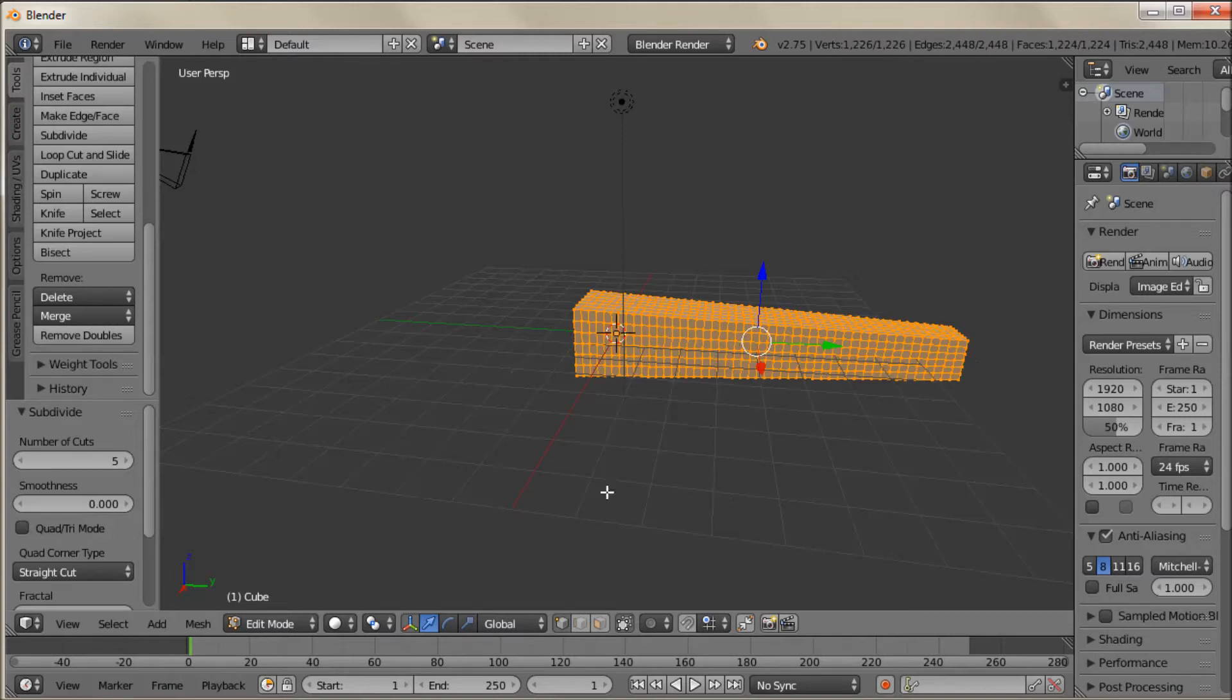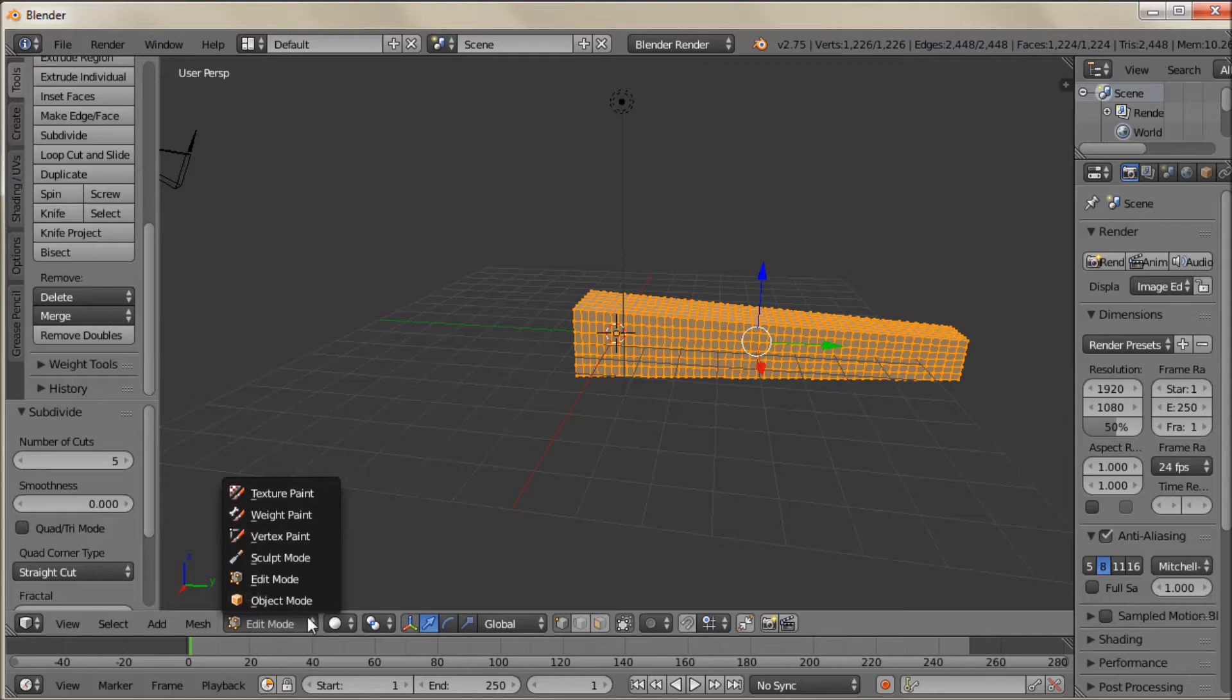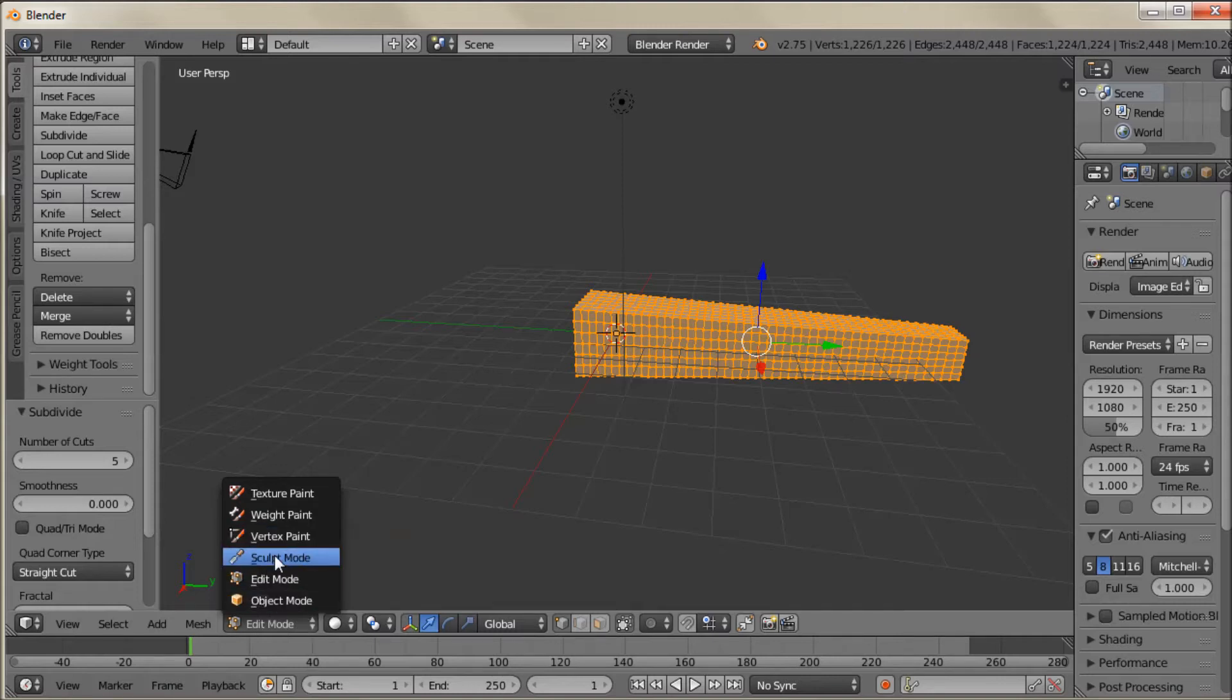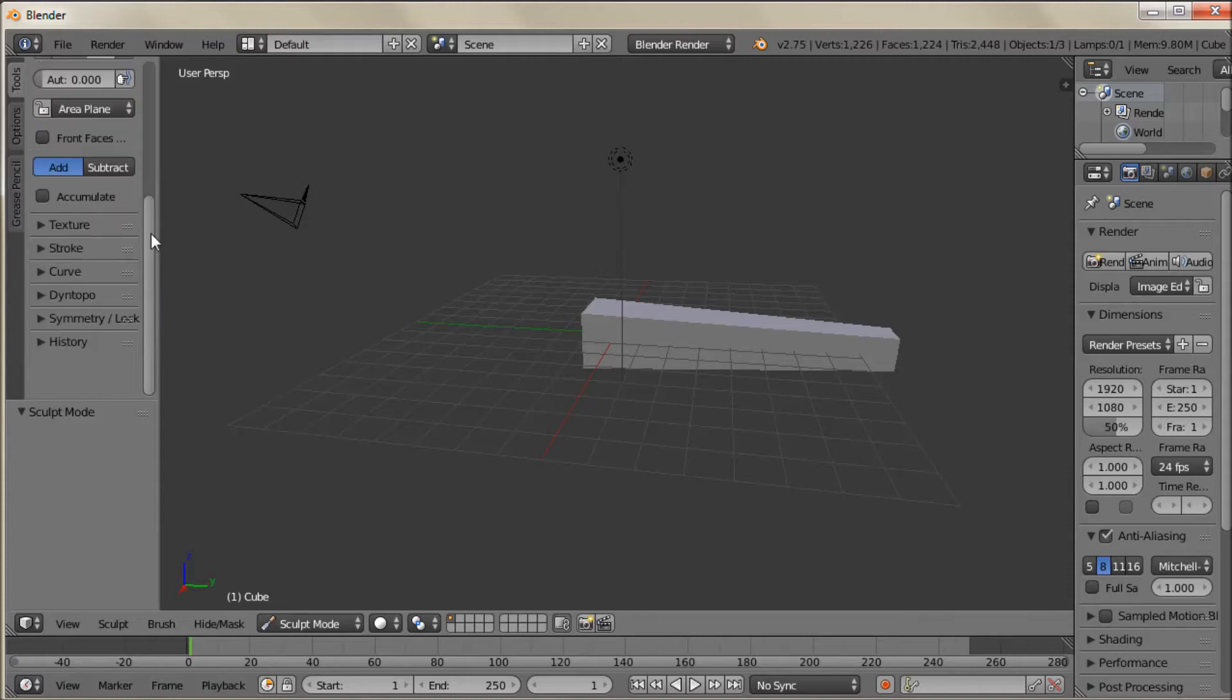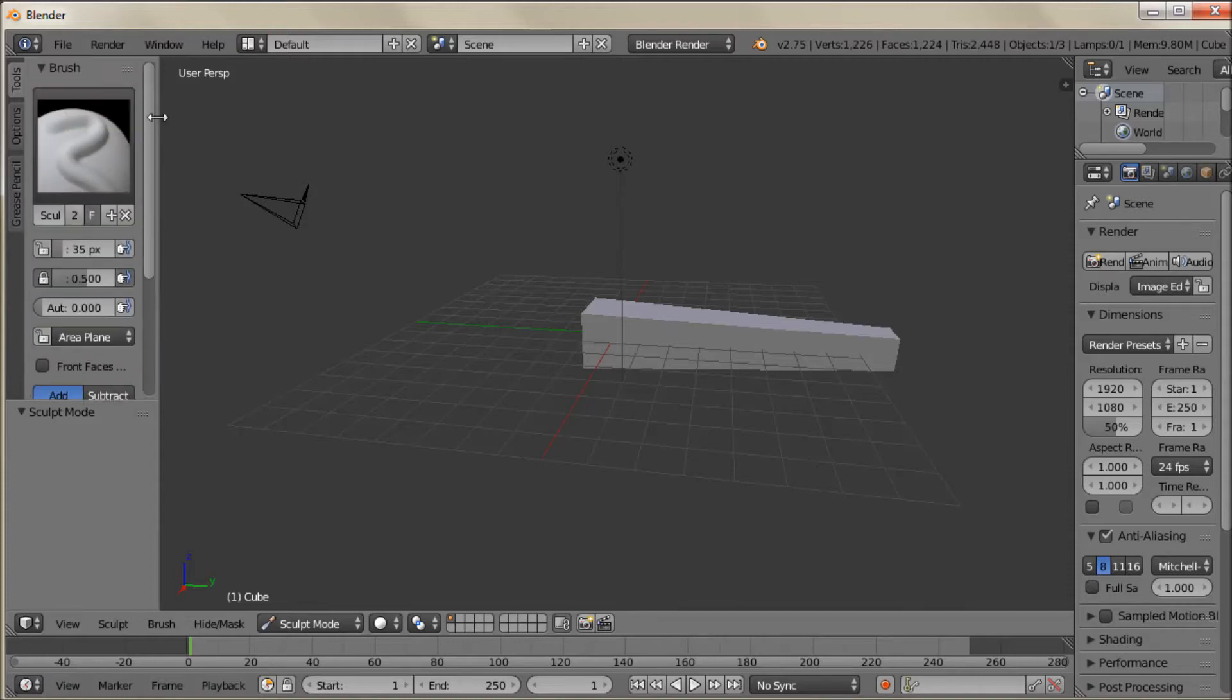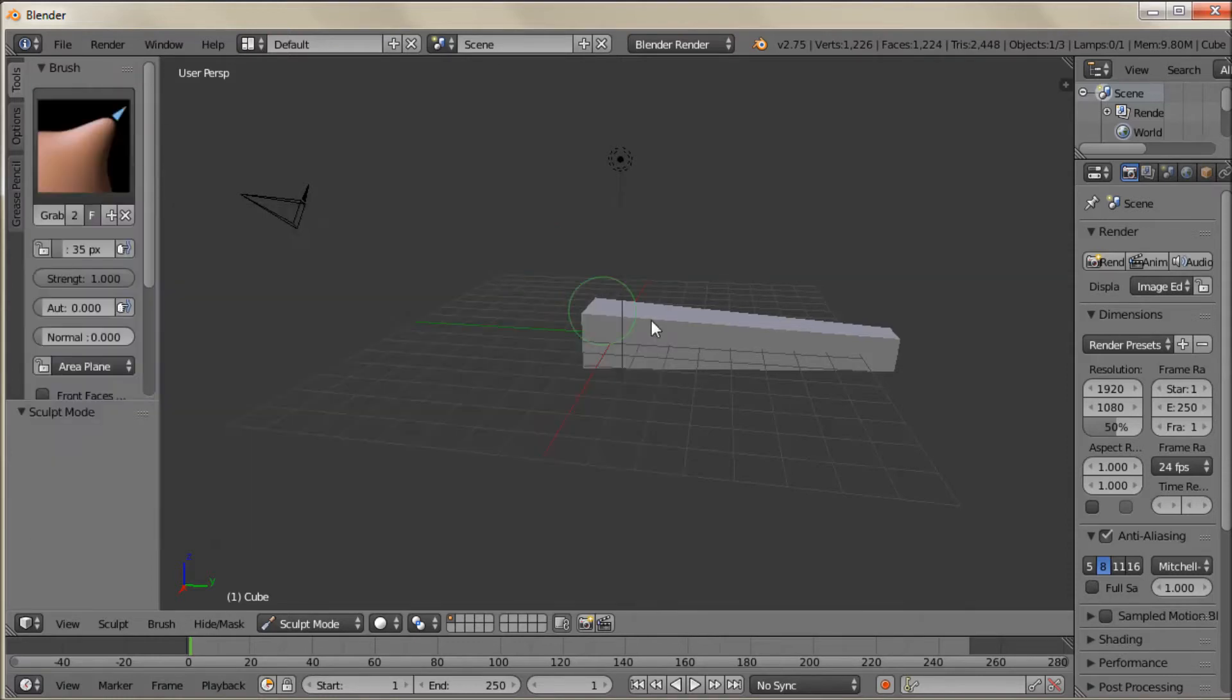That gives us a lot of vertices to work with because we're going to do the rest of this in Sculpting Mode. So now I'm going to jump over to Sculpting Mode. And the first thing I'm going to do is go to Grab. I'm just going to increase the size of the brush some.